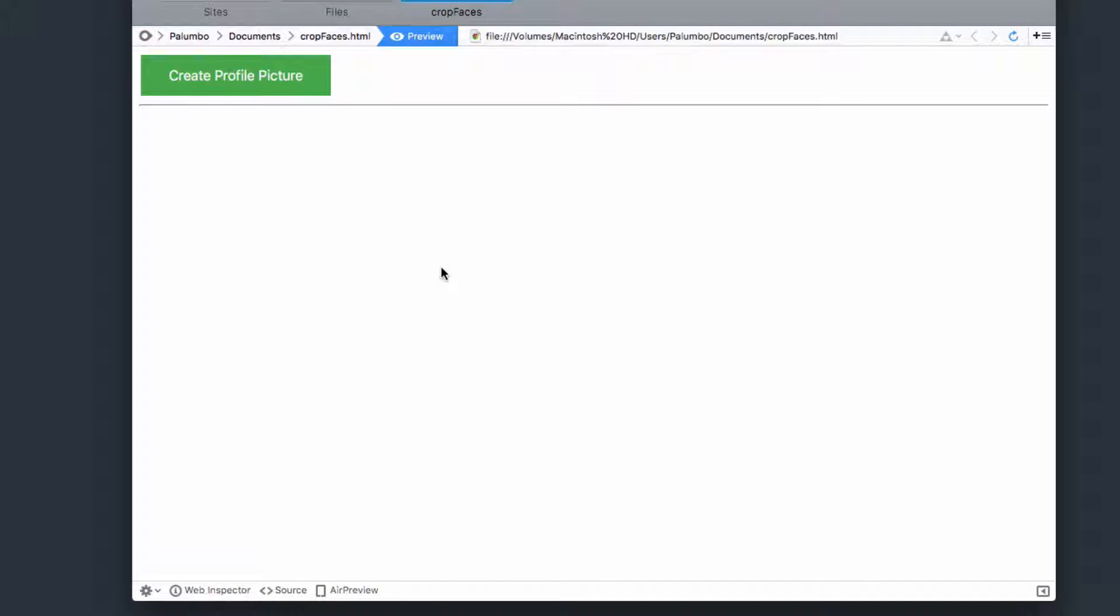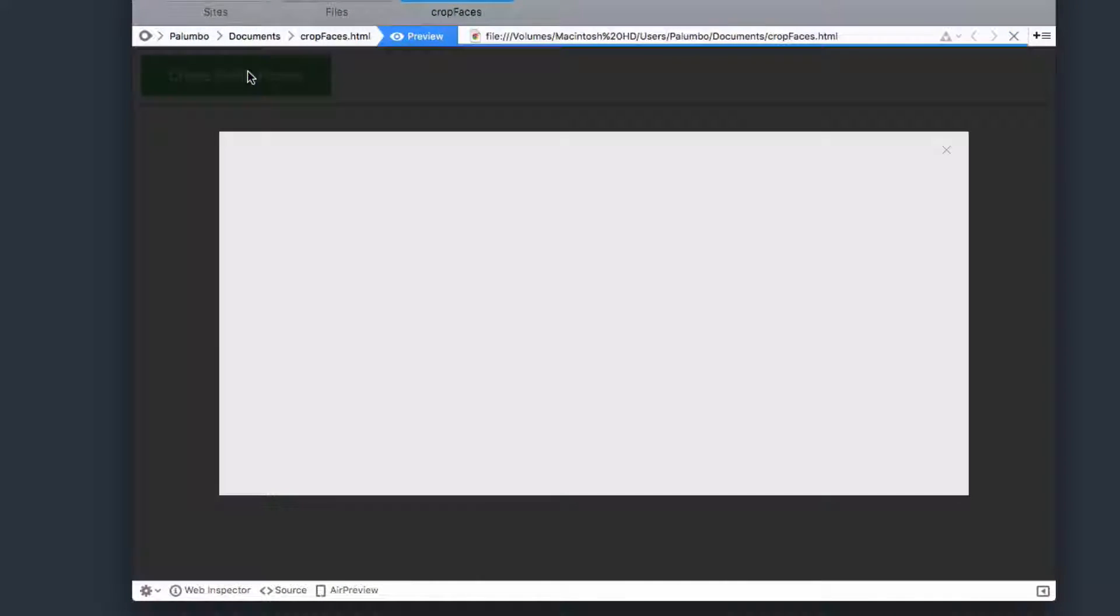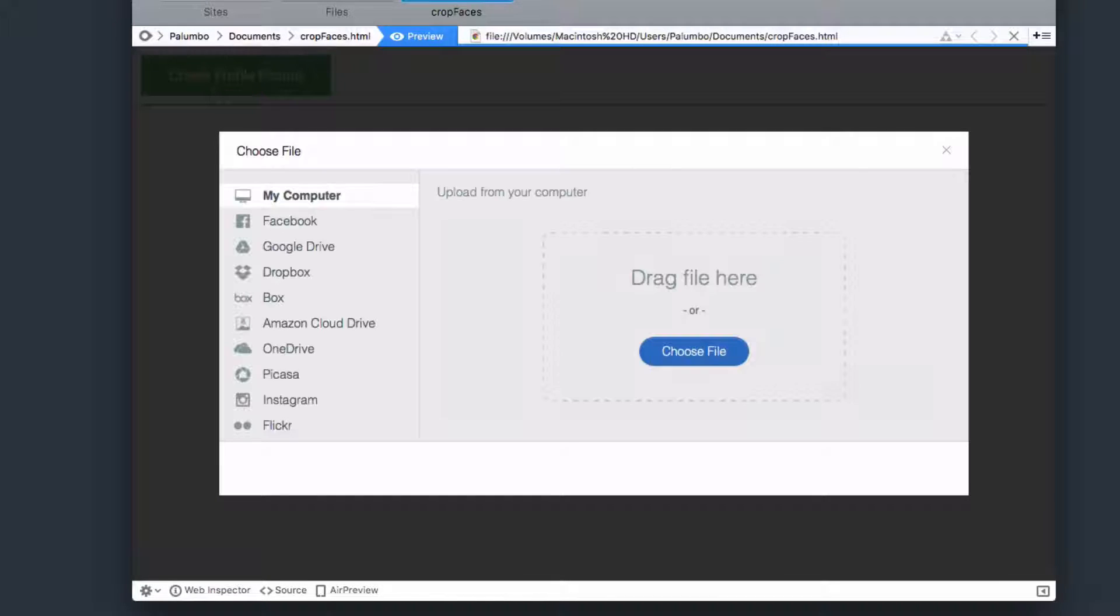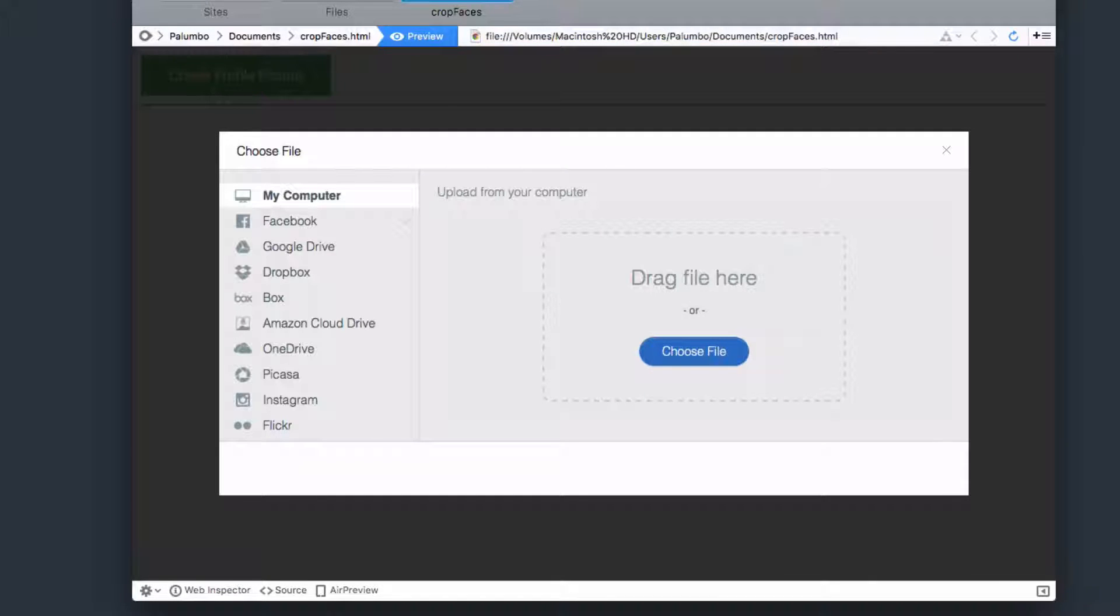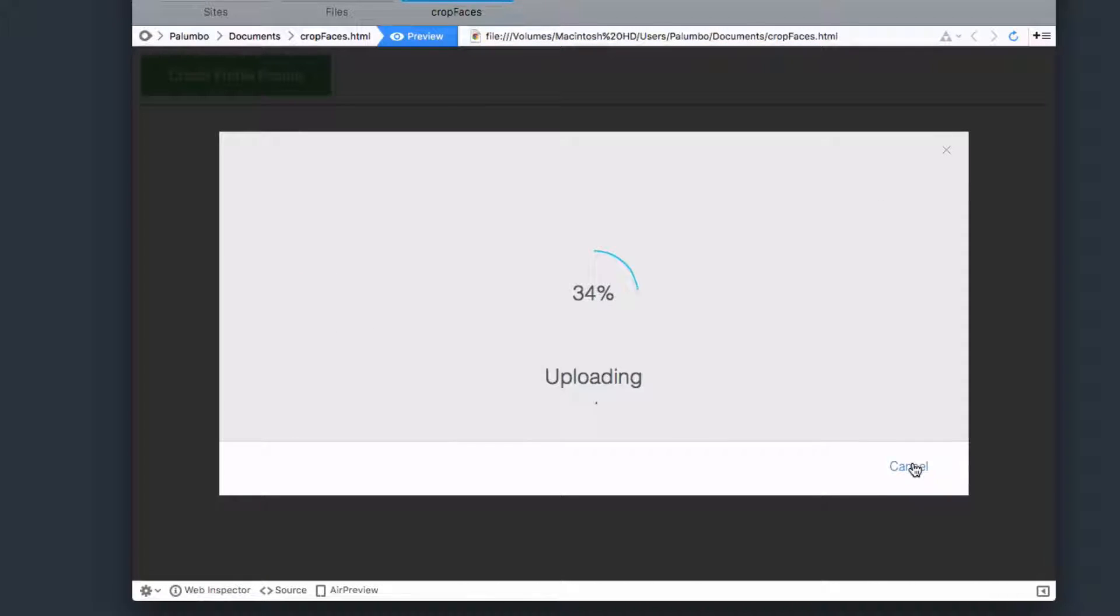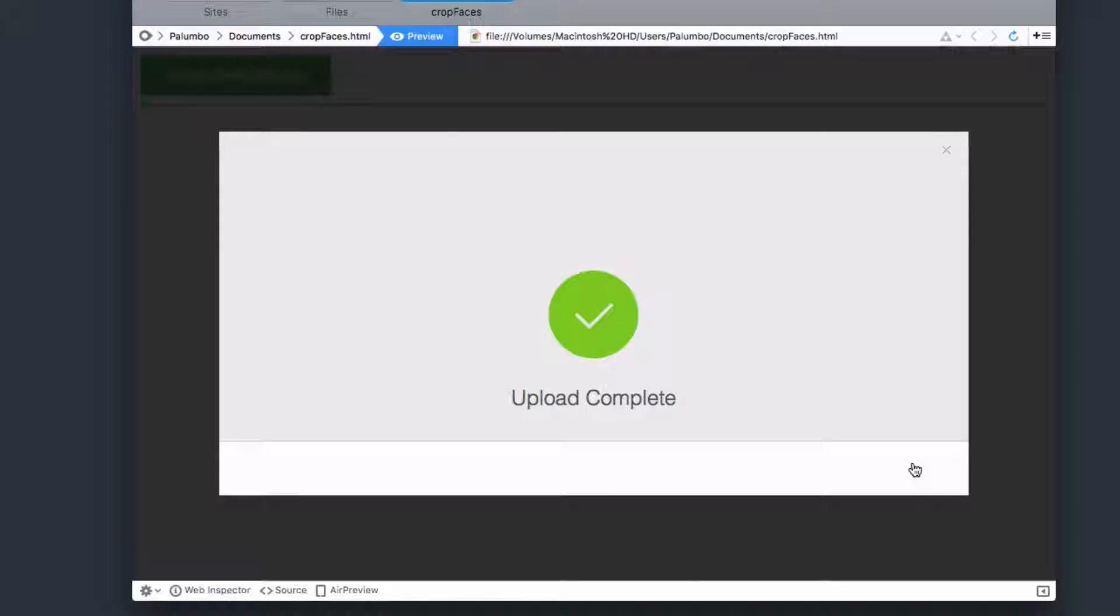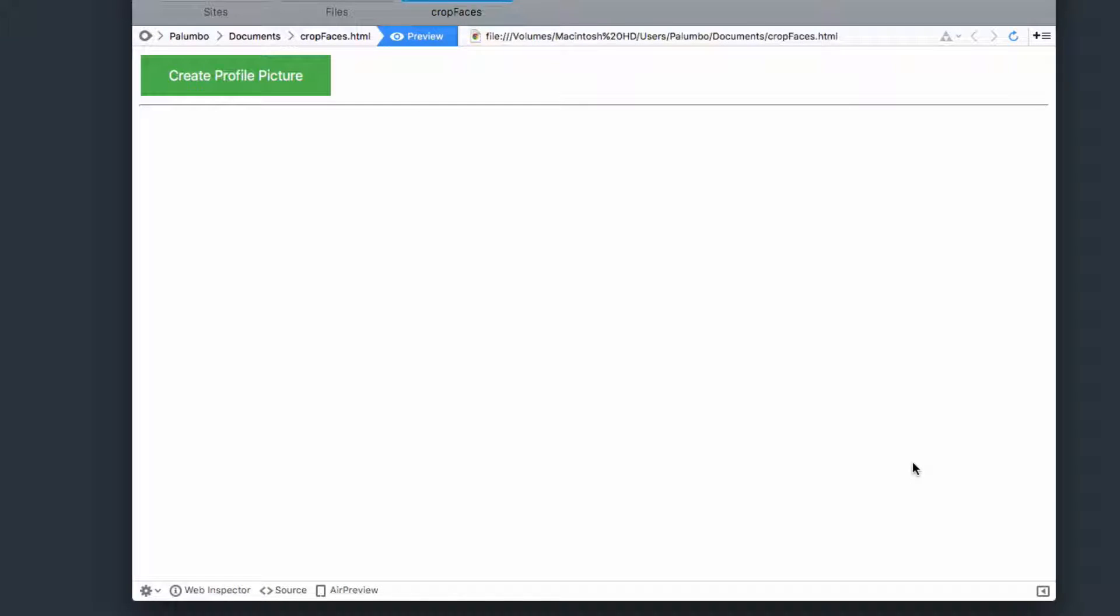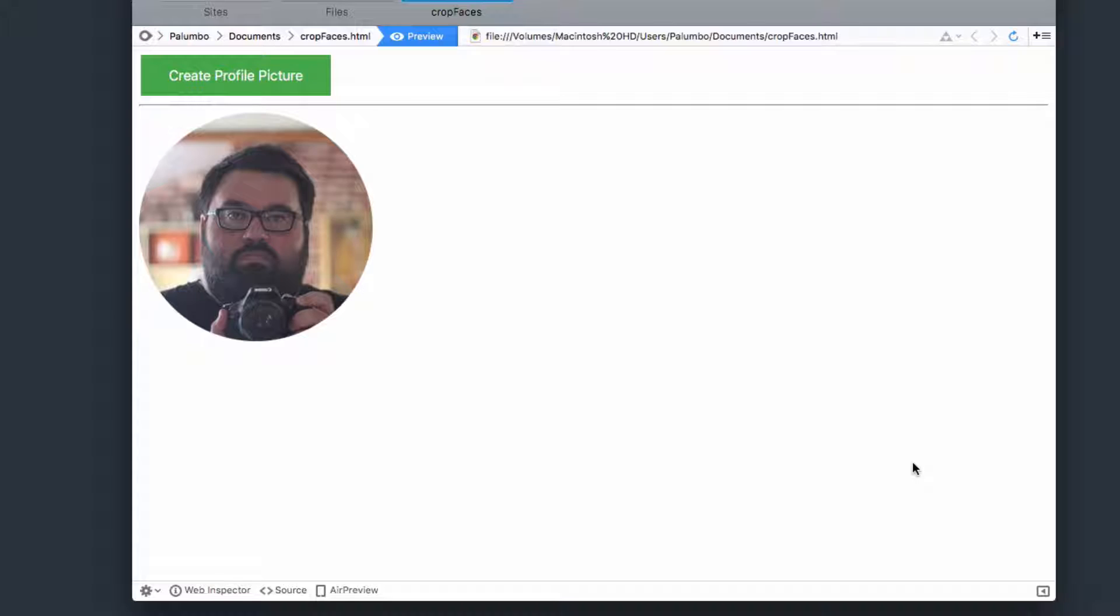I made a little web app here. I'm going to click on Create Profile Picture. Go ahead and grab a picture of me. Upload that. And what I get back is a pretty decent-looking profile picture.